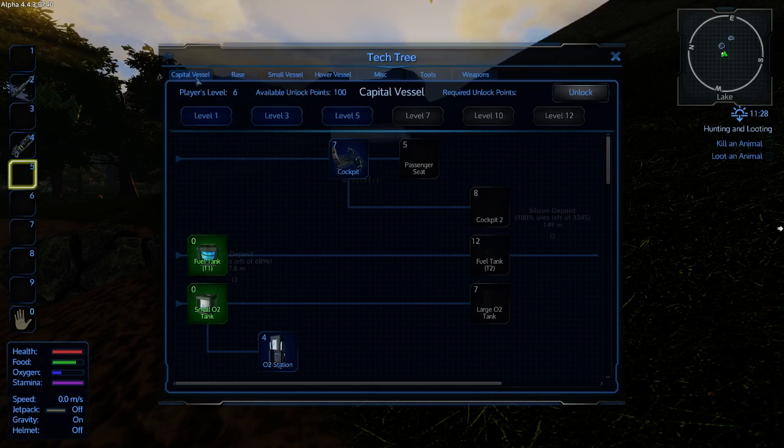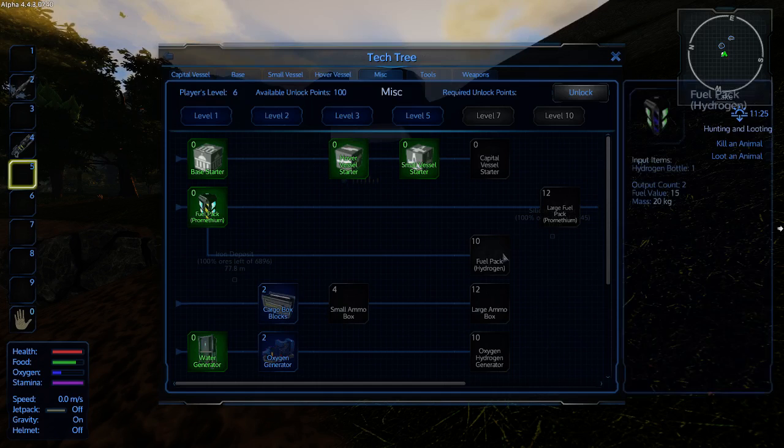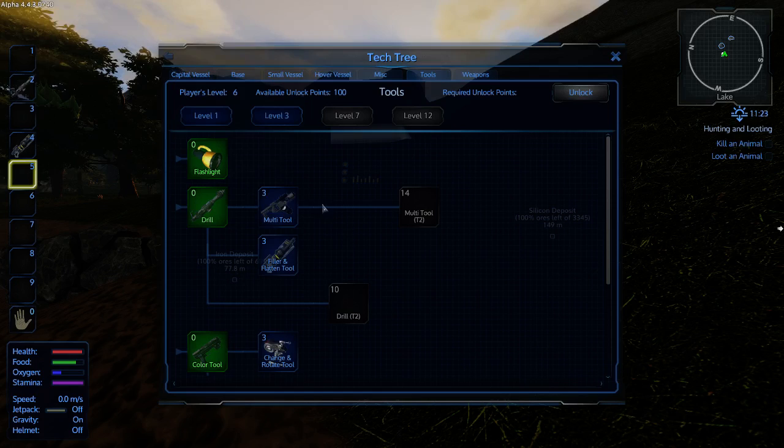If I click tech trees, you will see in here there are all sorts of different things you can learn. From capital vessel bases, small vessels, hover vessels, miscellaneous, which covers all these sorts of items, cargo boxes. Over here we've got tools.